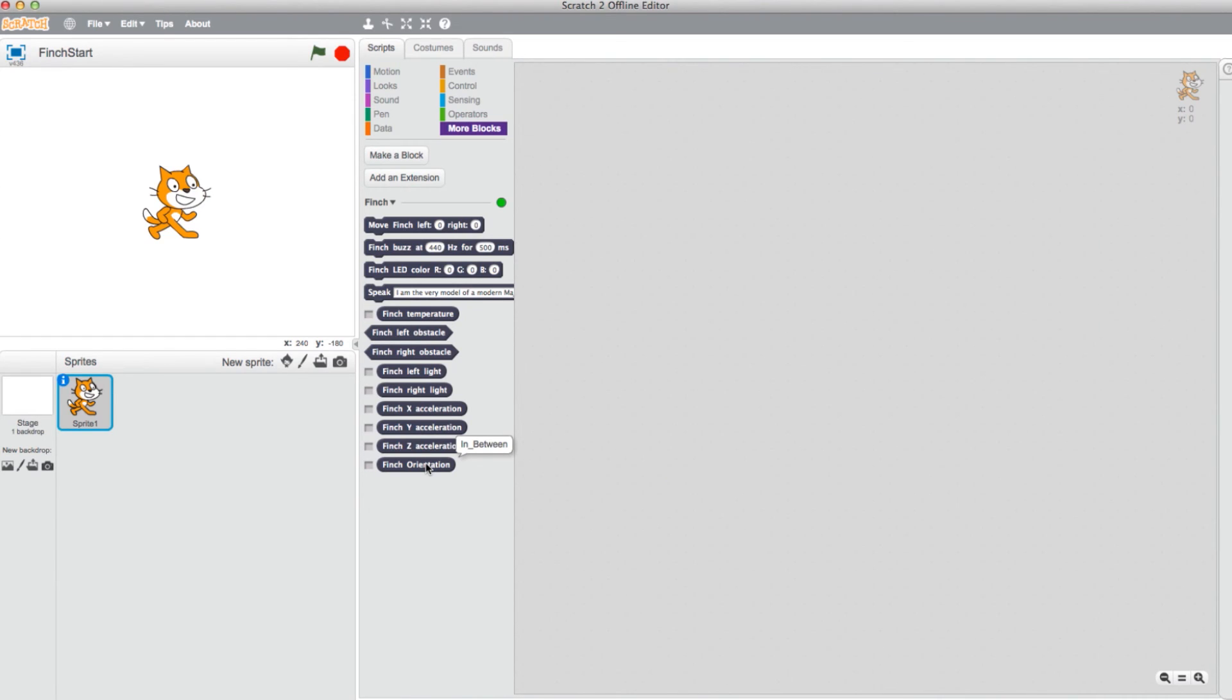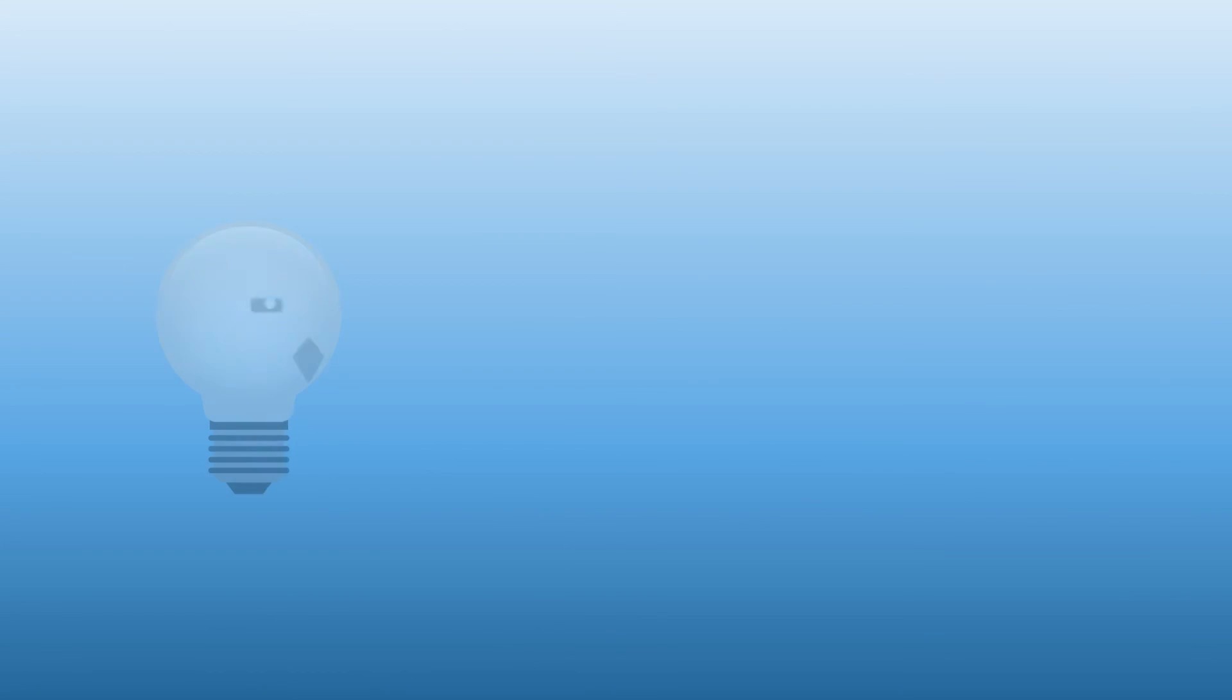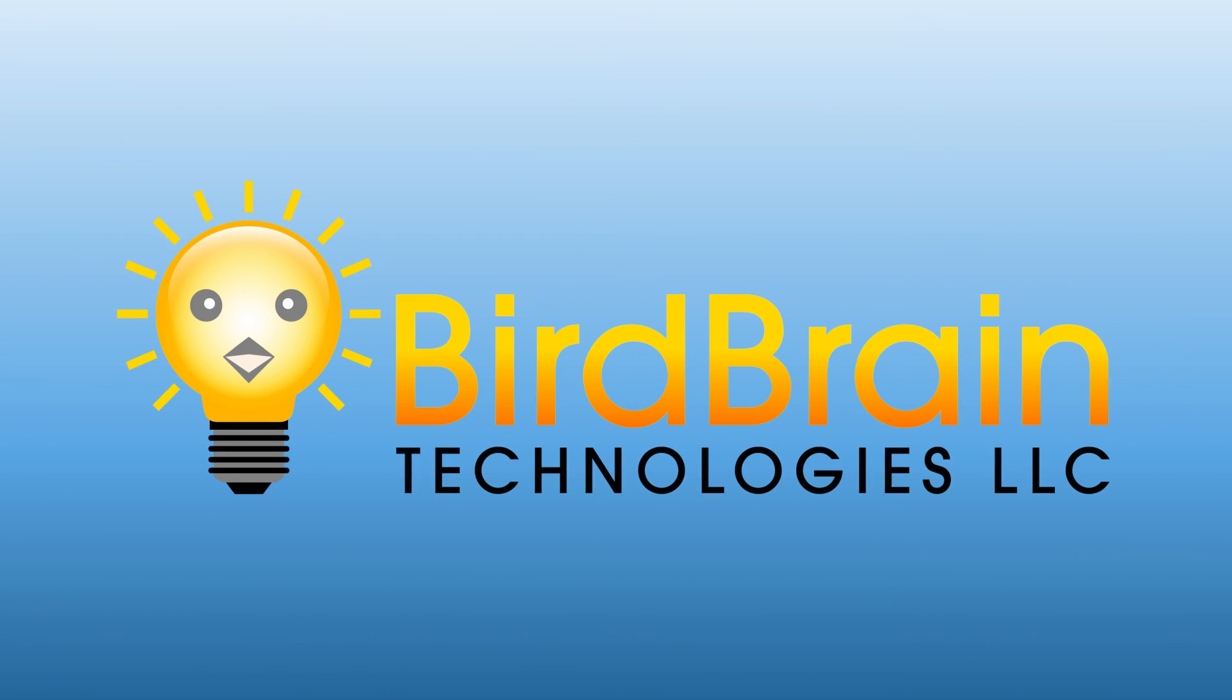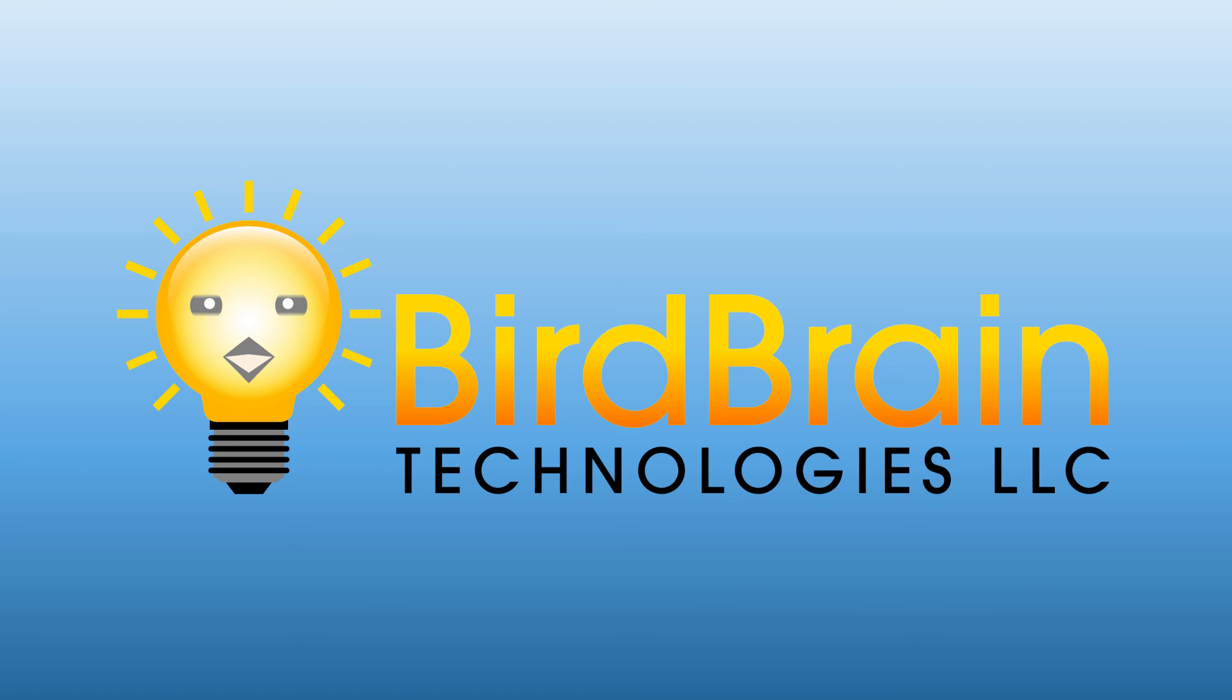And now you know the sensing blocks for the Finch bot and Scratch programming. Next, we'll show you how to combine the sensing and output blocks to create a program. For more info, check out our other tutorials on YouTube.